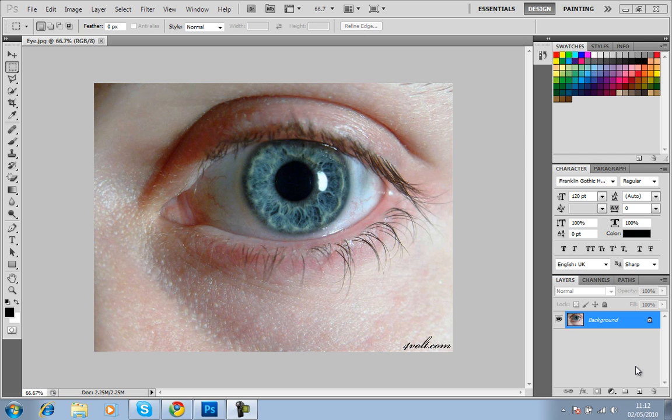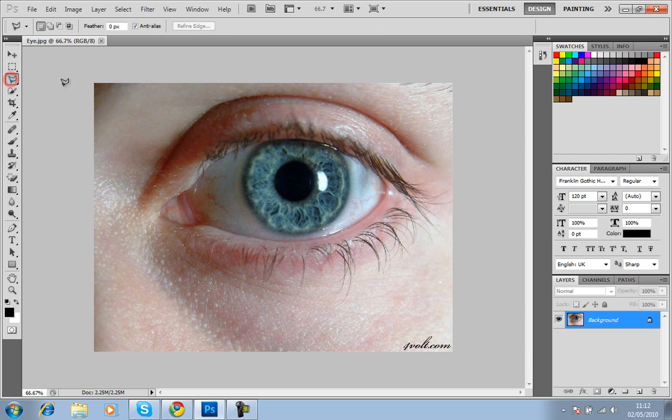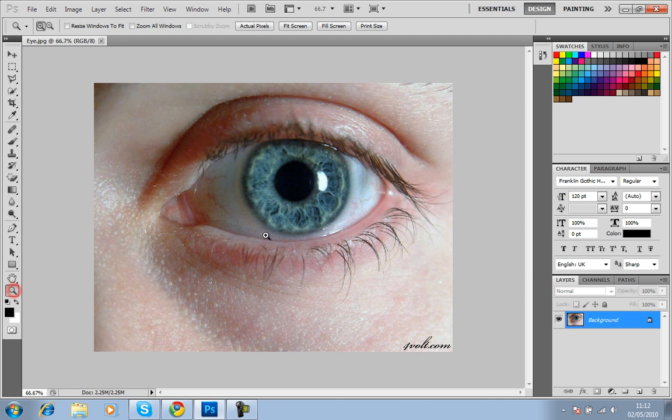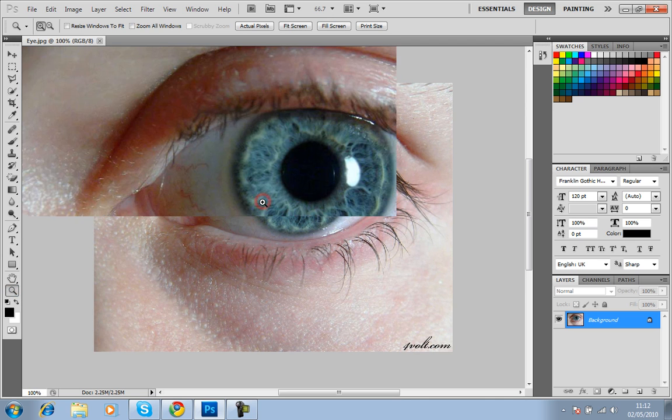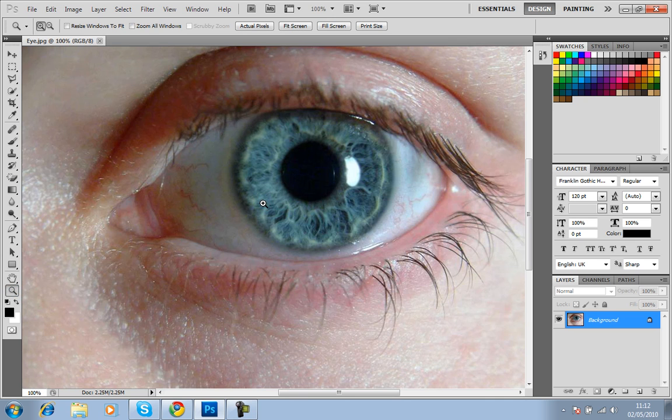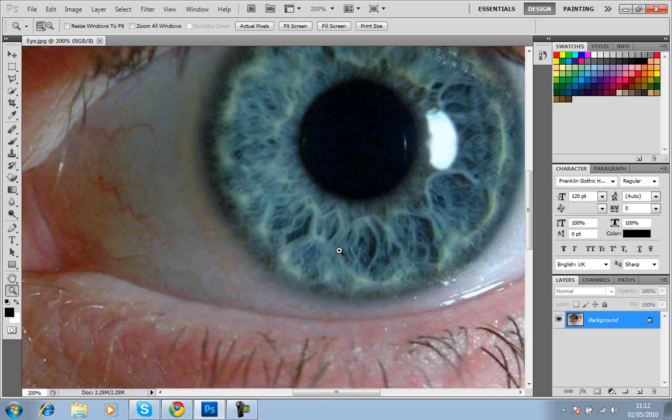What you need to do is get an image of an eye and open that up in any version of Photoshop, and head over to the Polygonal Lasso tool. You may need to zoom in, so I'll be zooming in closer to the actual eye here.